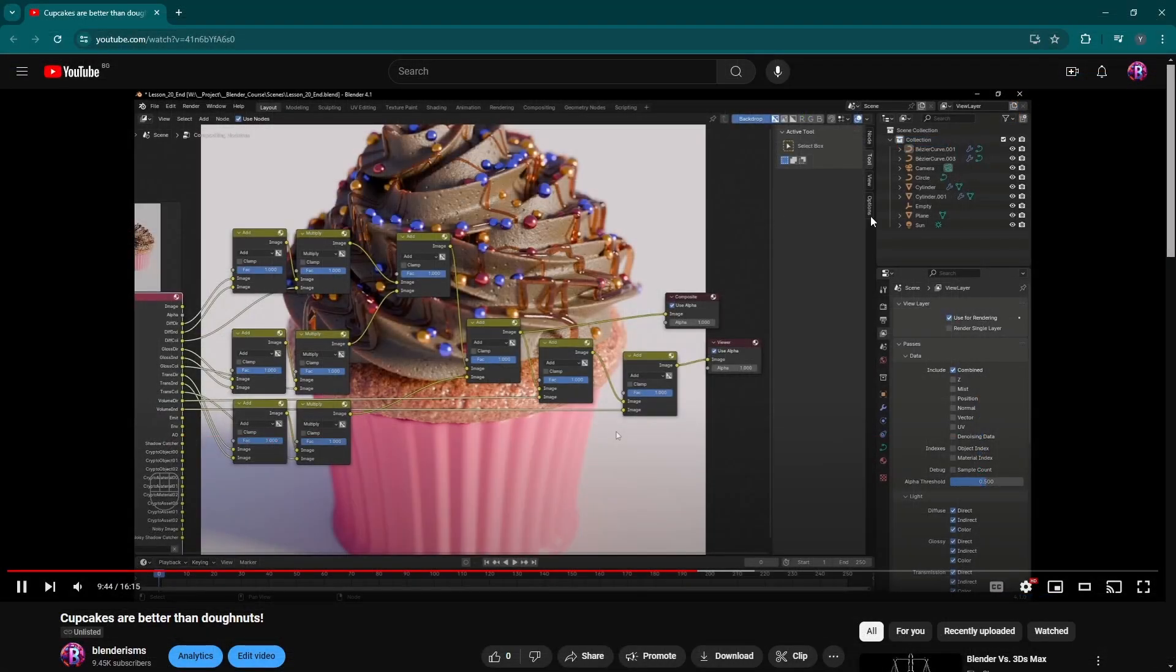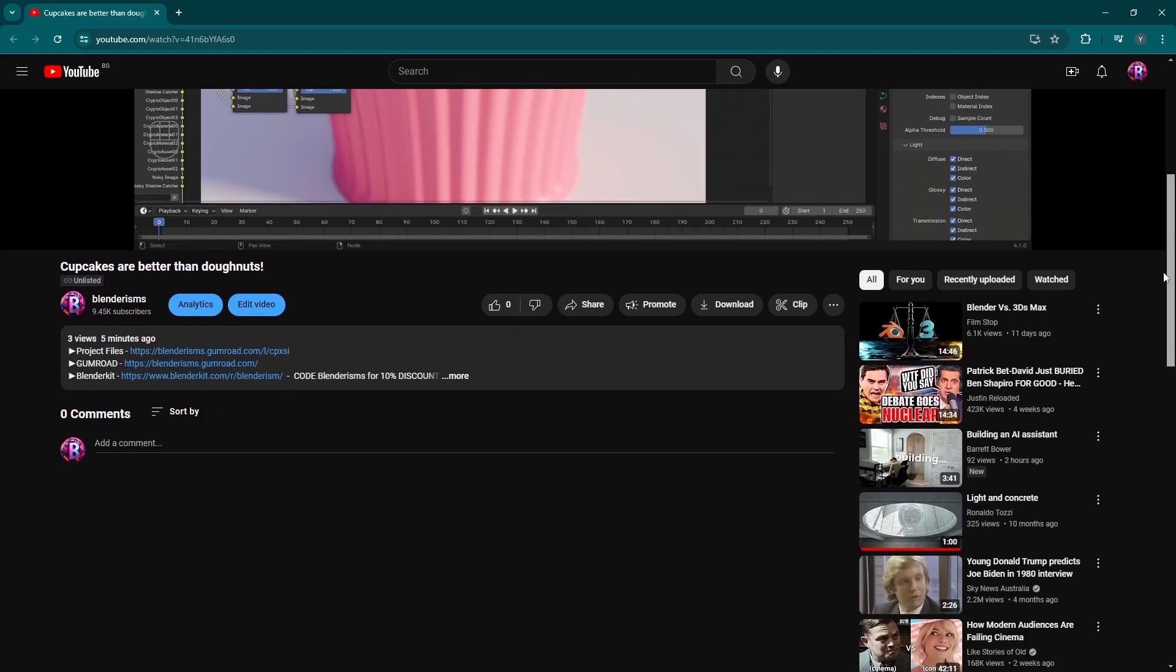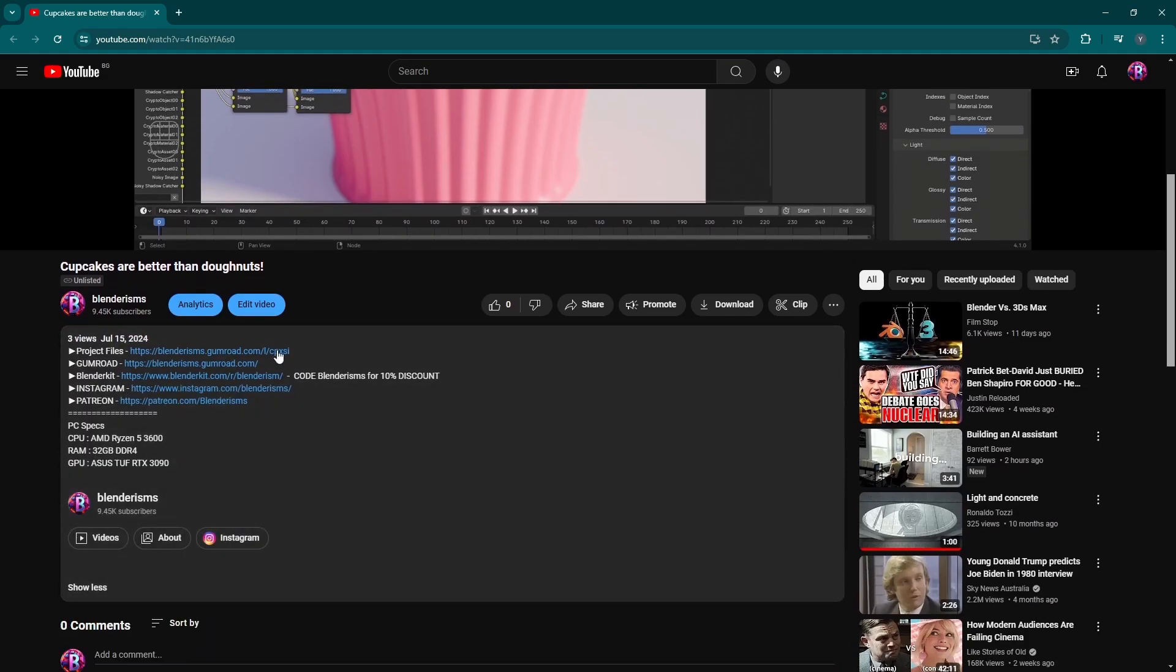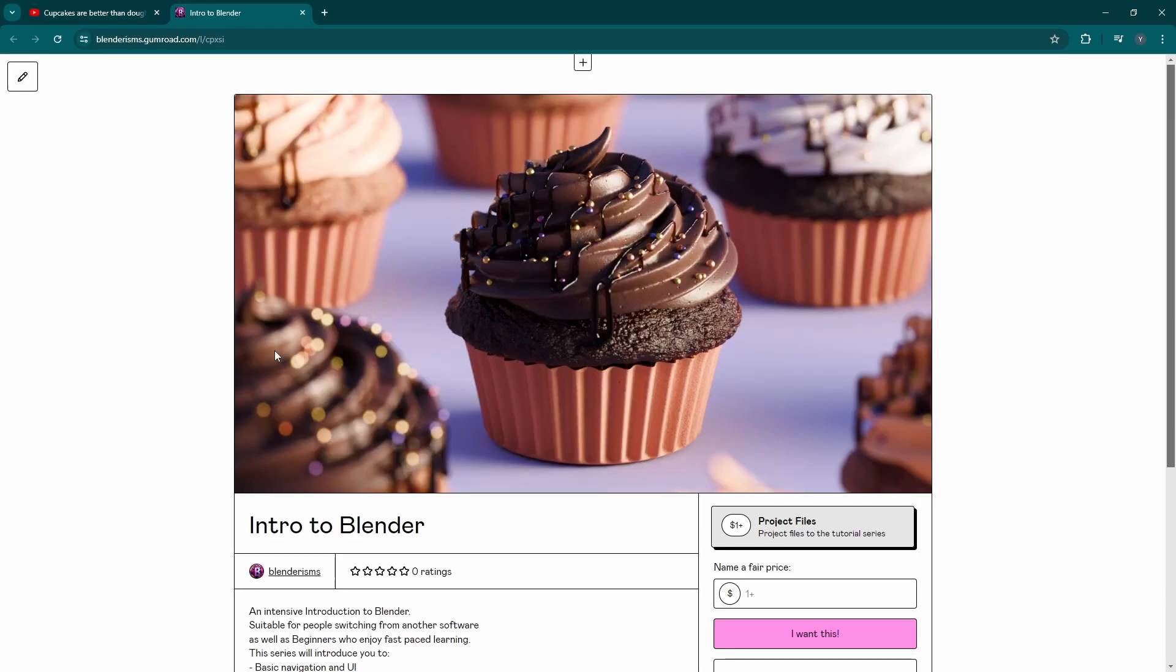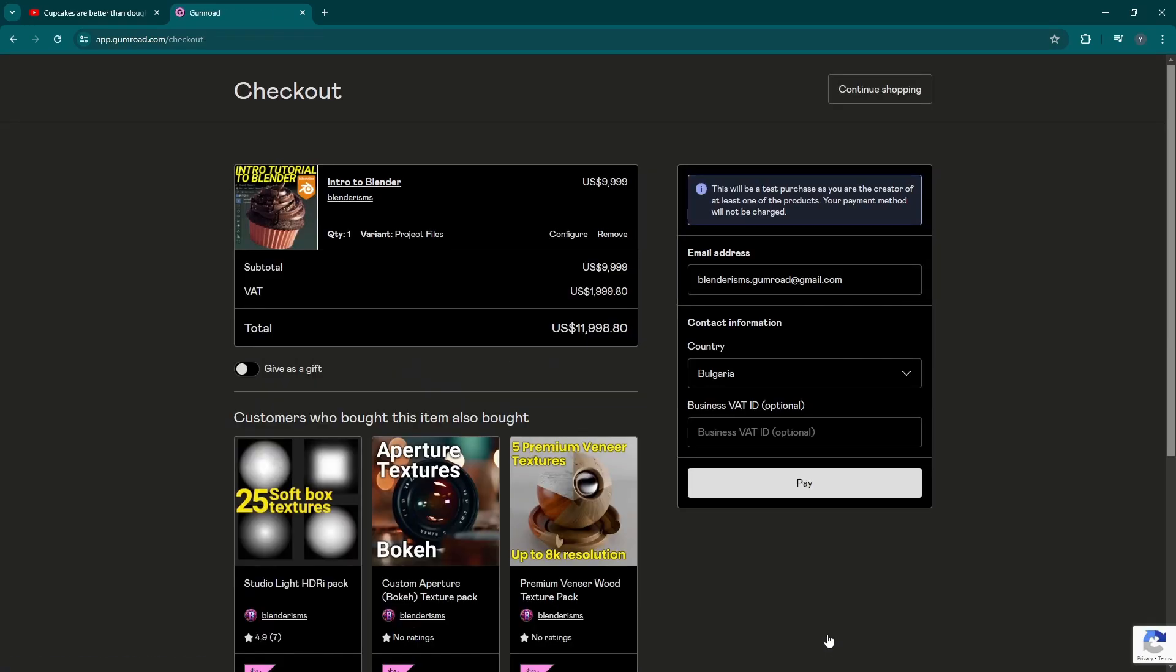If you have skipped some of the previous steps but wish to follow along from here you can get all the project files for this tutorial series from the link in the description below. I'll also be adding some bonus videos in here if anyone wants to speed up their learning process.